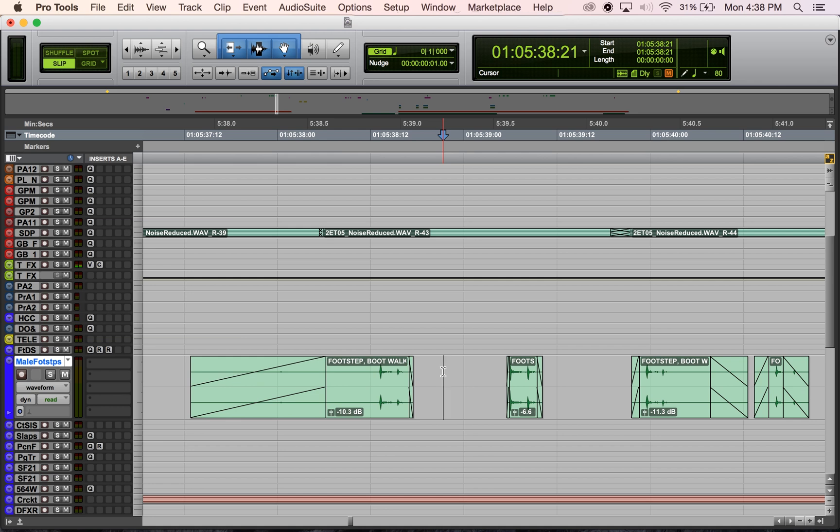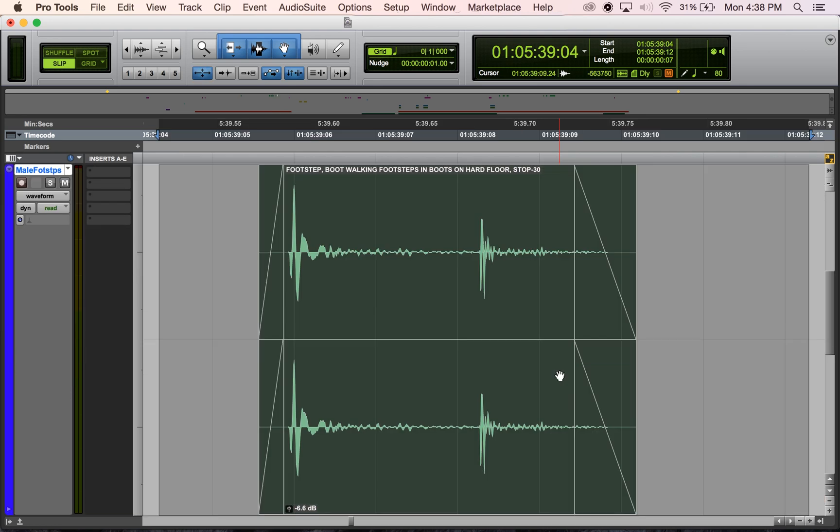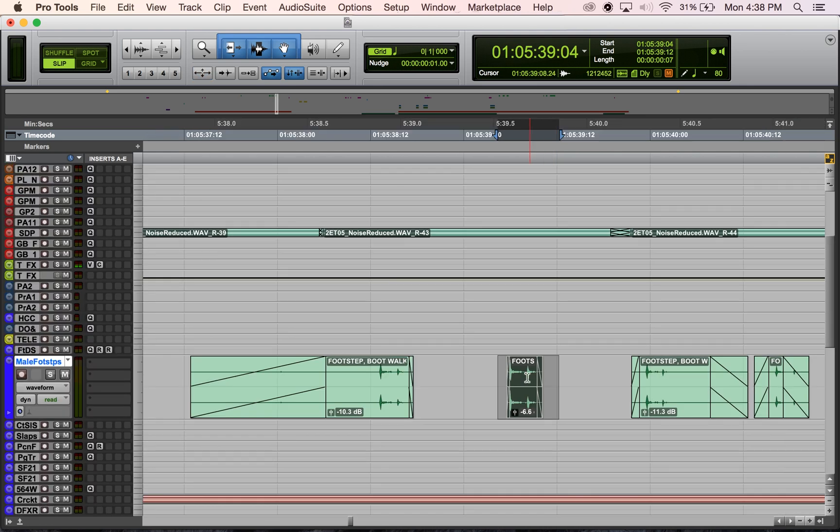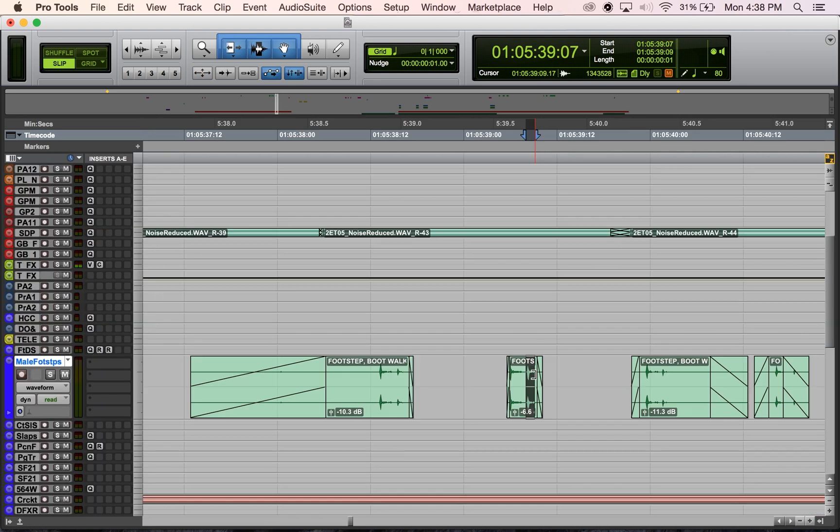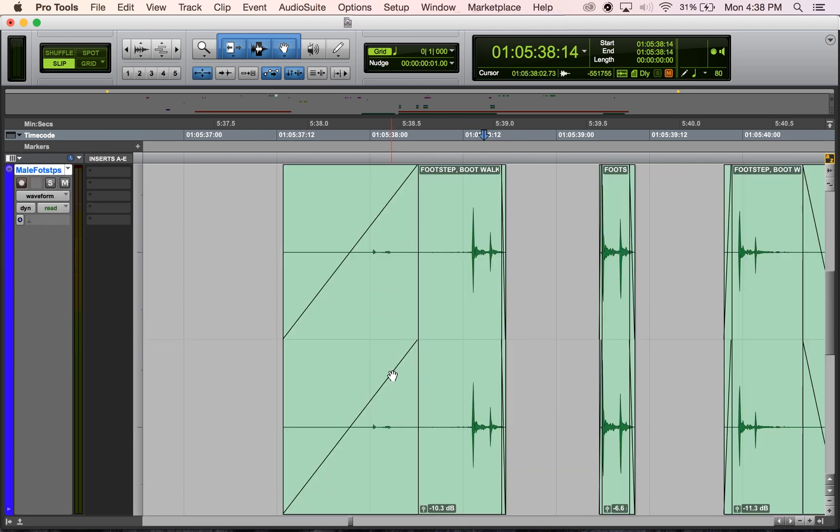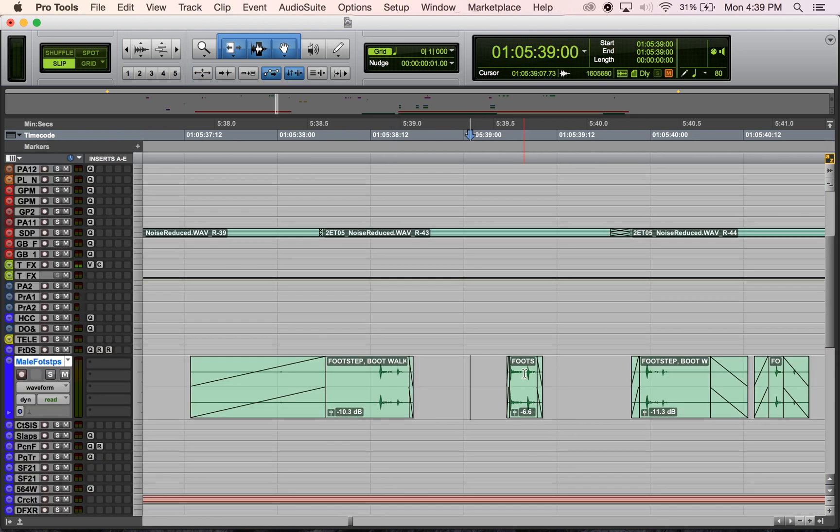You'll notice when I hit zoom toggle, if I highlight a section here it'll zoom in on that section. If I highlight a shorter section, it zooms in on that. If I just place my cursor, it zooms in on the cursor. It's just deciding how to zoom in.